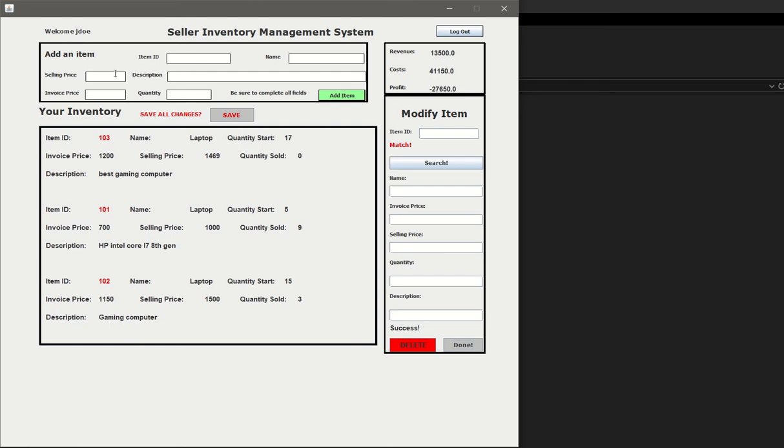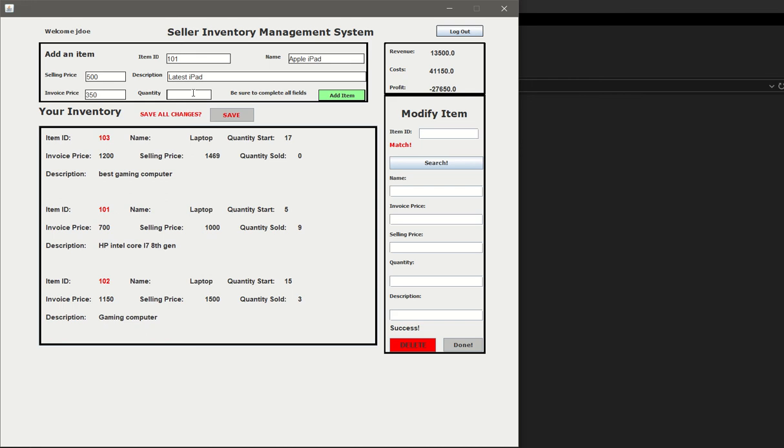Let's say you want to add an item. If you go to 101 which already exists, let's say the selling price is 500 and the invoice price is 350. Let's call this Apple iPad, latest iPad, and let's say we have 10 in stock. We click add item. You see here it says item already exists. That's because the ID is unique, so it's going to scan the inventory and see if this item's already there.